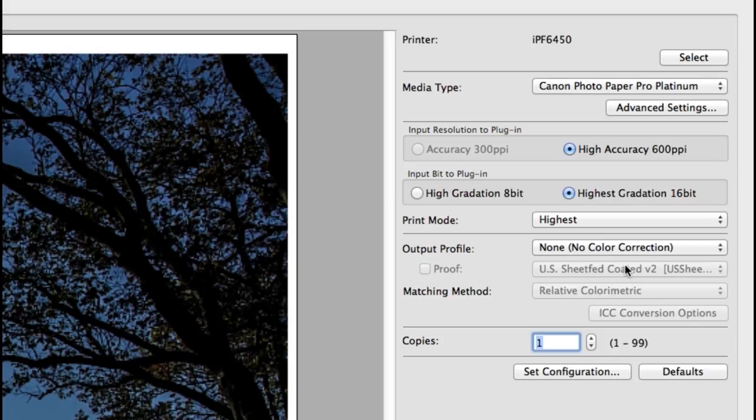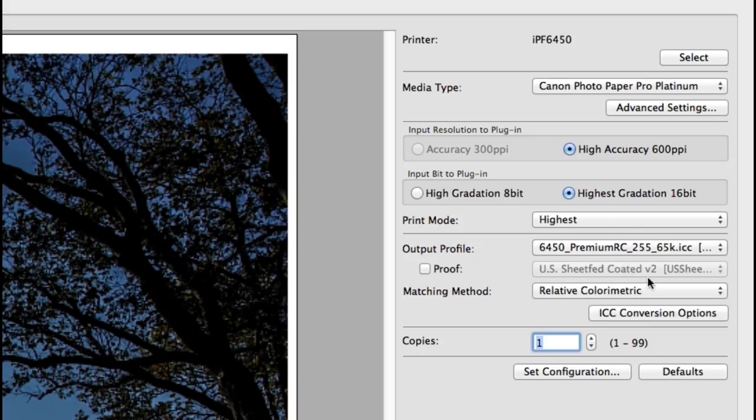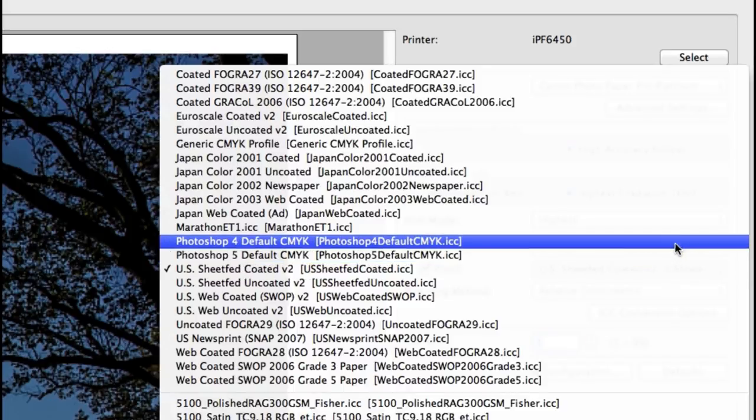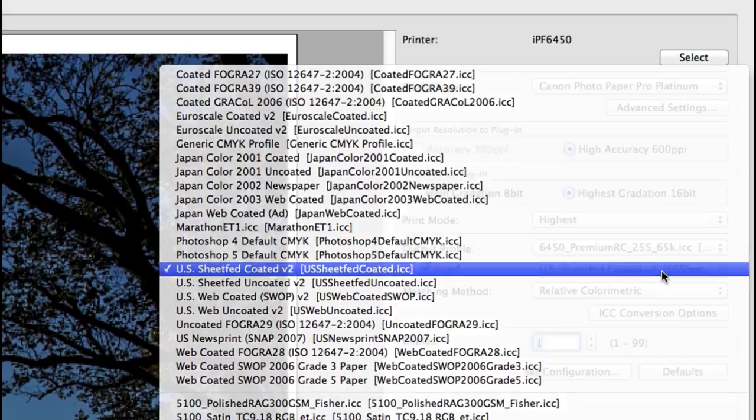If you need to generate a proof for printing press, first select your output profile then choose proof. Now you can select a press profile and create a proof image for the press run.